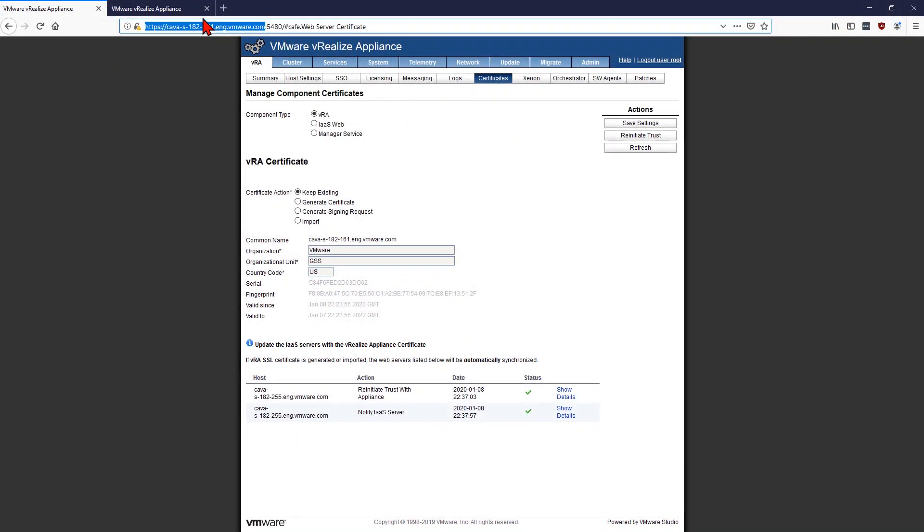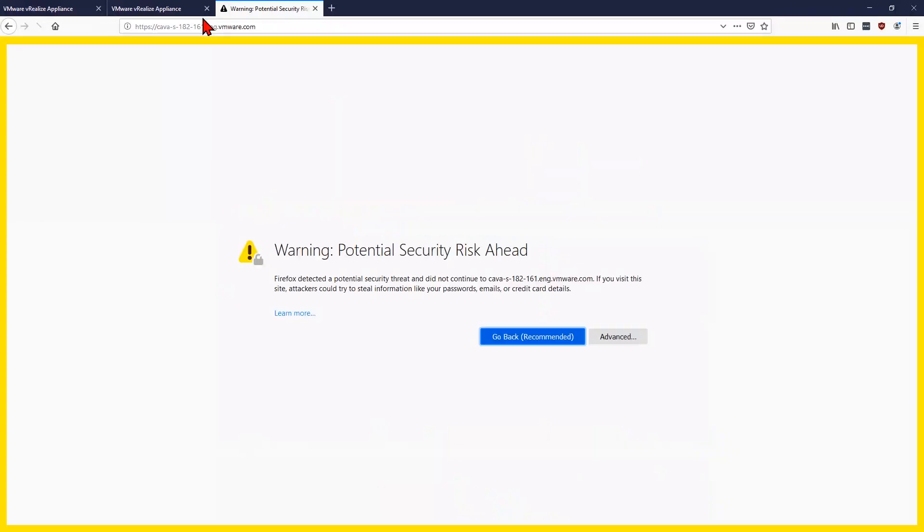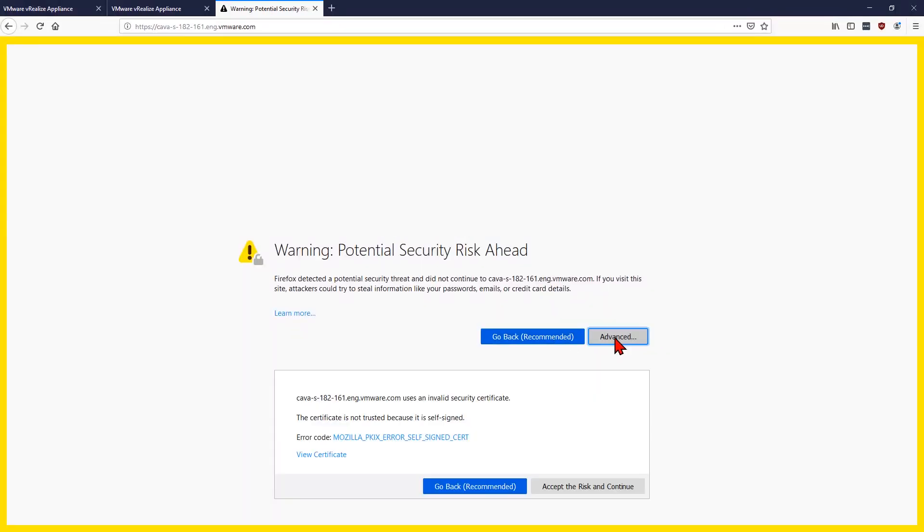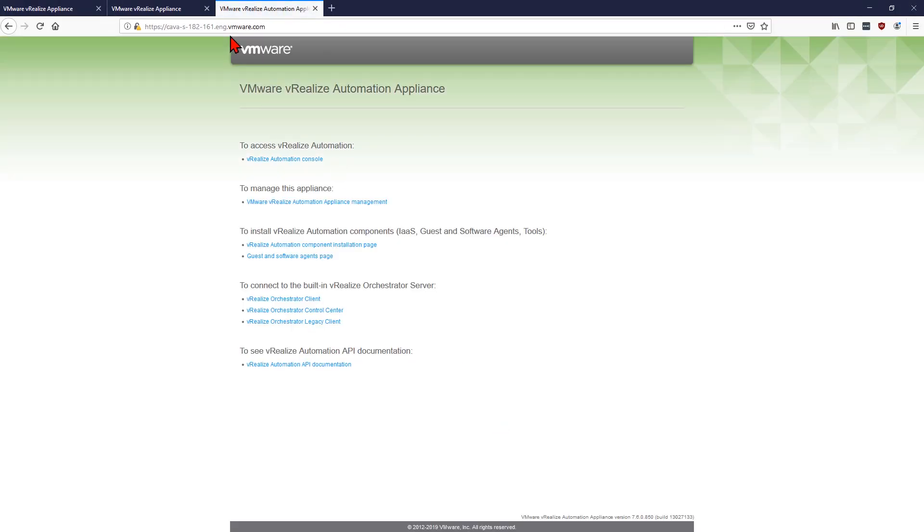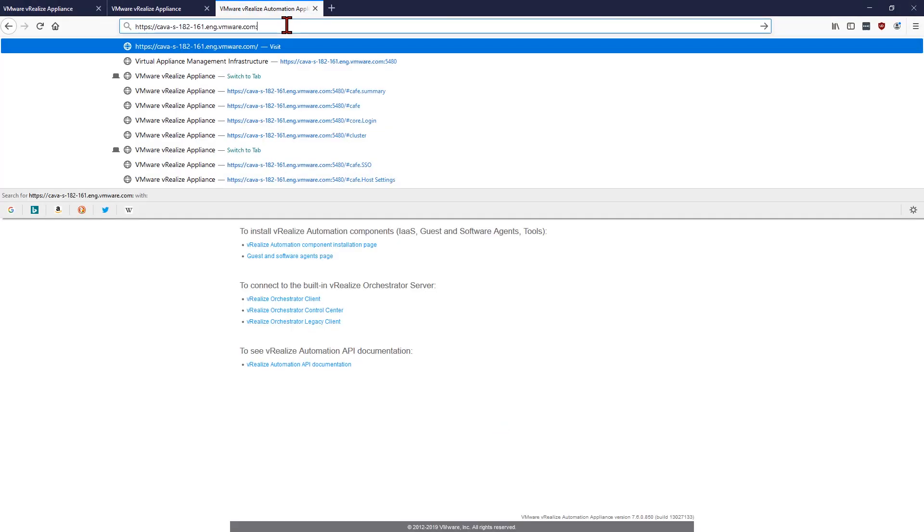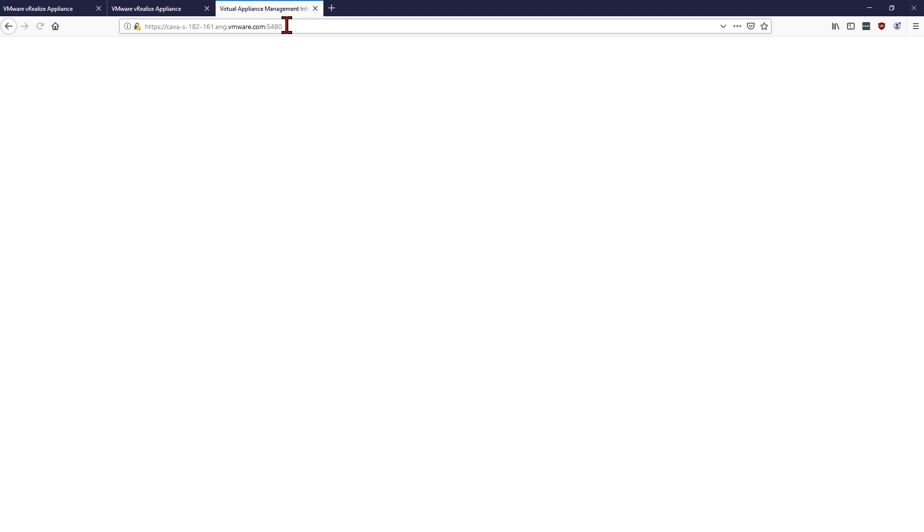One of the things I came across is that certain browsers don't like when certificates are changed. When you do a refresh on the tab, you just get a white screen. If that's the case, try incognito mode, privacy browsing mode, or try a different browser just to verify that the new certificate is in place.